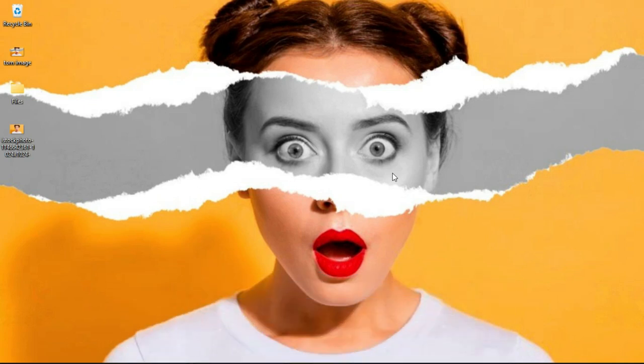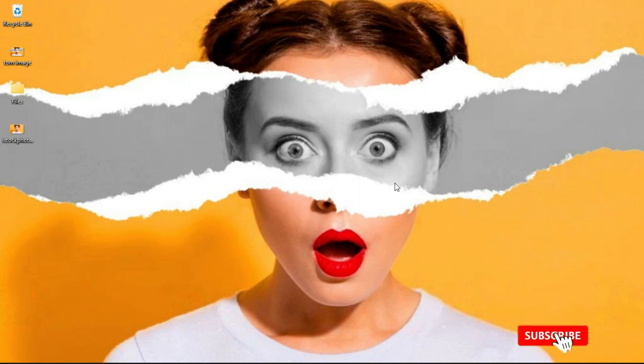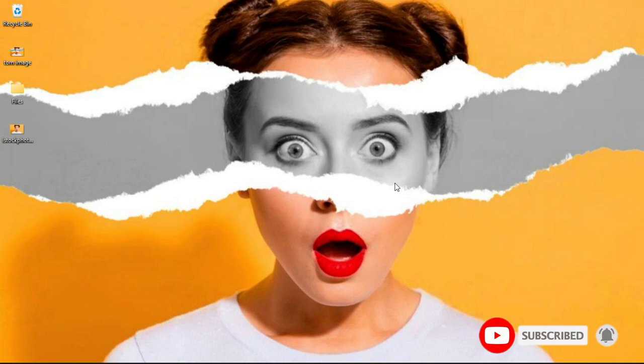Now the first thing you need when you want to create this effect is the brush. The brush is the most unique thing about the whole of this. So to get this brush, I'll leave a link in the description. You can go to brushprizzy.com to get it.